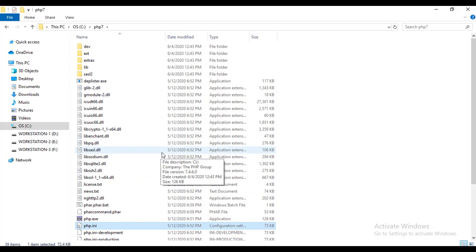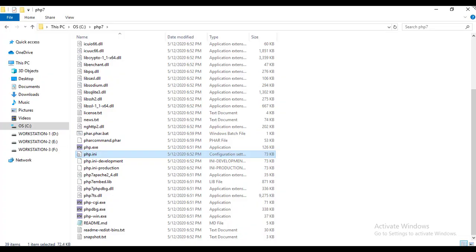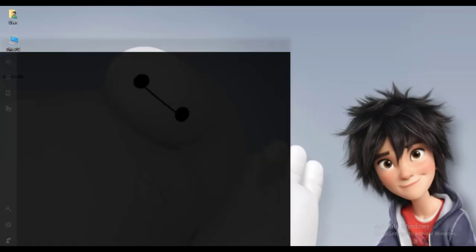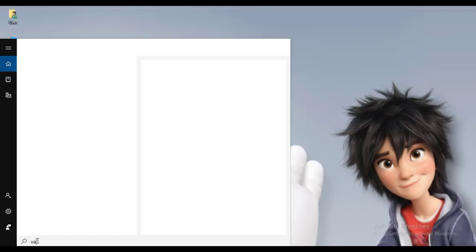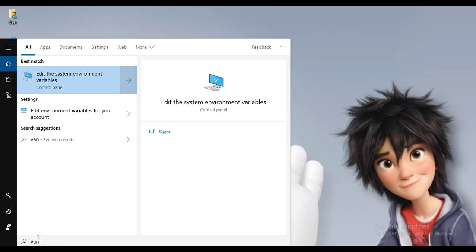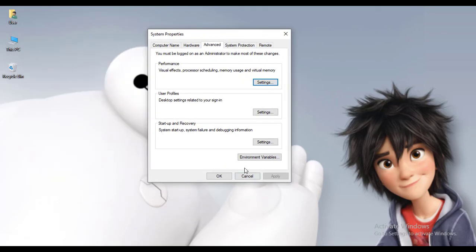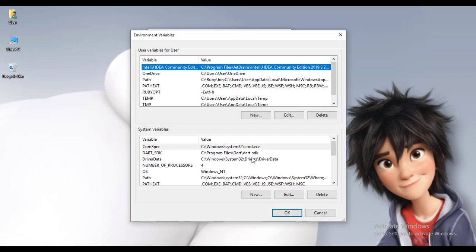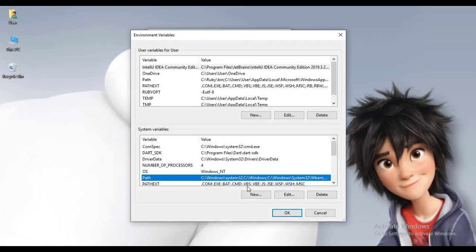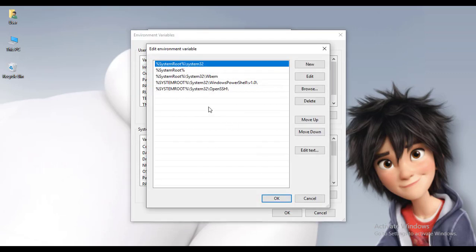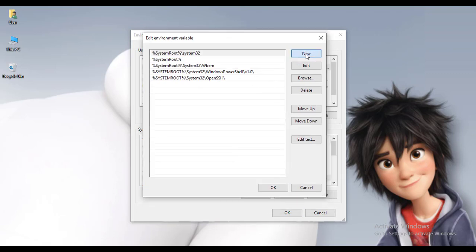Now you have to create the variable path. Go to 'Edit the system environment variables', click on Environment Variables, select Path, click on Edit, and you have to click on the New button.